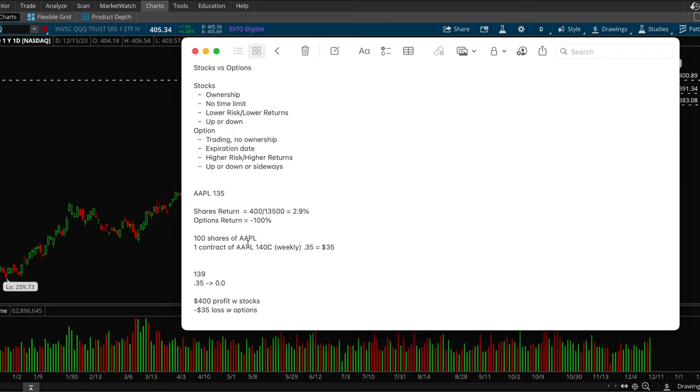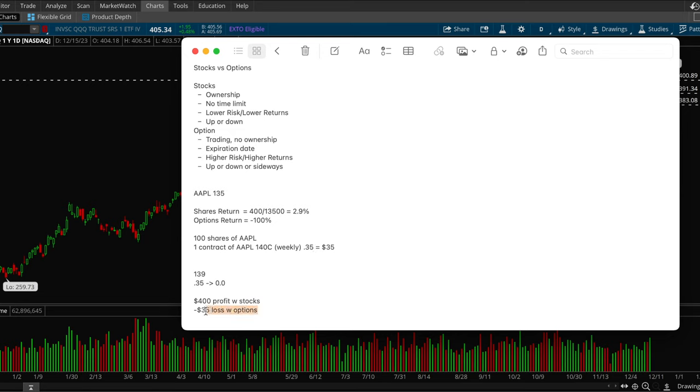This is pretty weird though, right? Because the stock still did go in your way, went up $4, but since it closed below your option strike price, it ended up being worthless. So that's a very big risk with options. It's very easy to lose money. So even though it went in your way, you still ended up losing your complete capital on that trade.